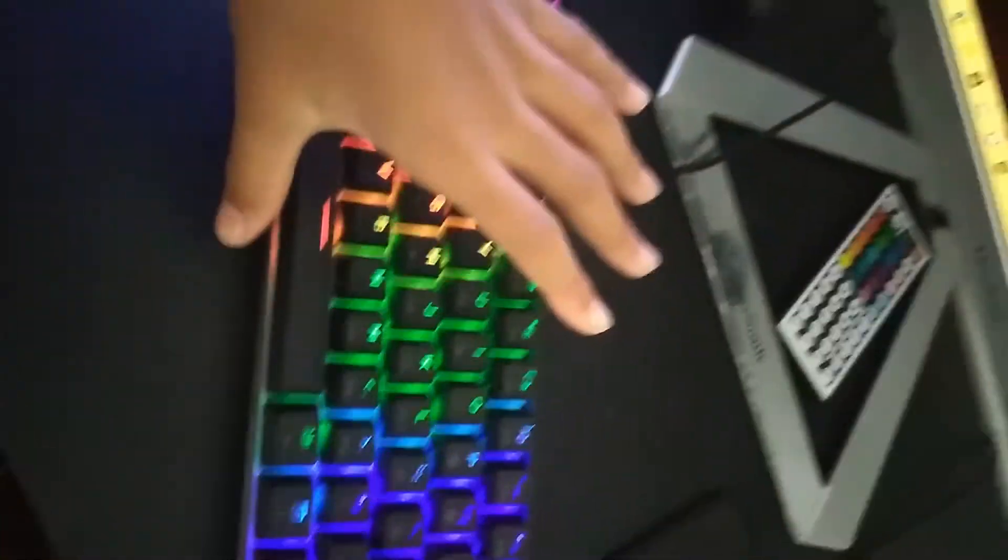Here's a gaming setup reveal. Keyboard, DK61, Gator on my switches, really good.